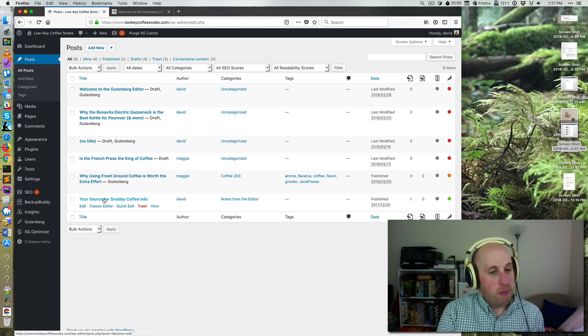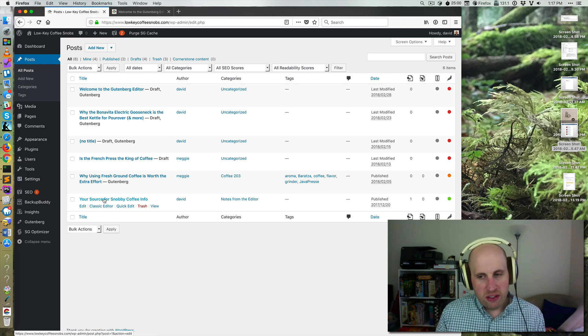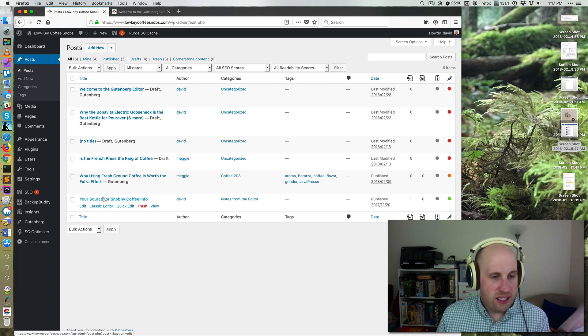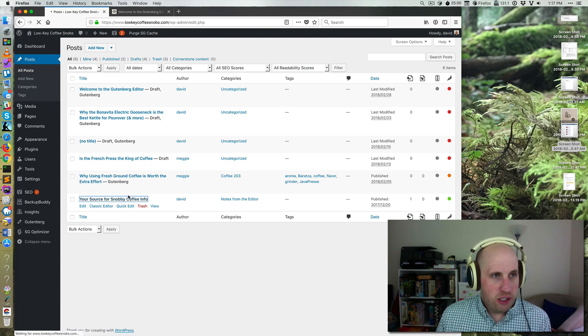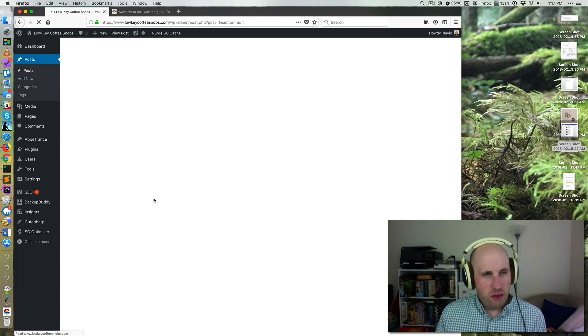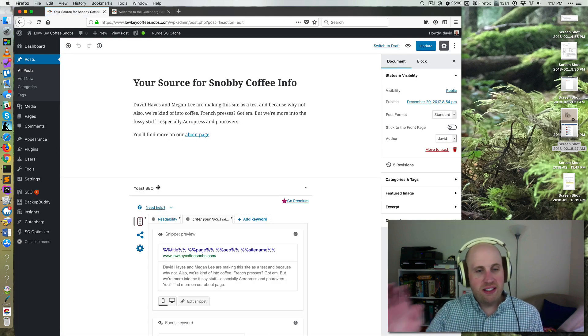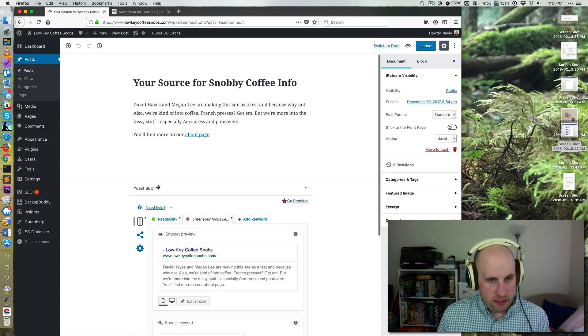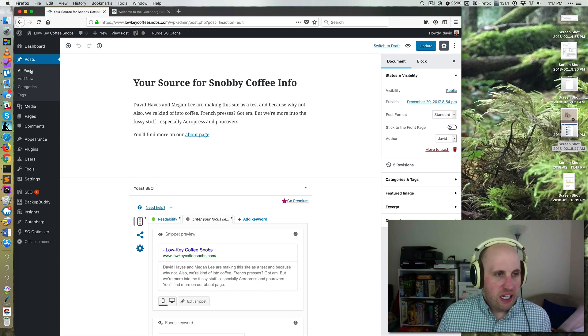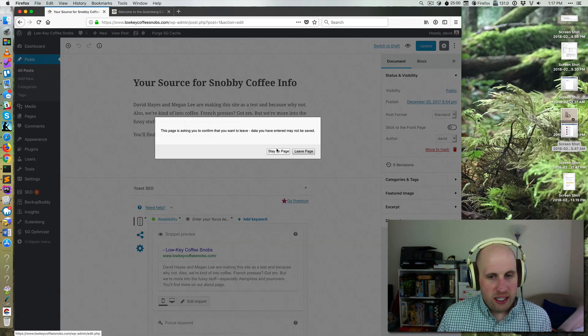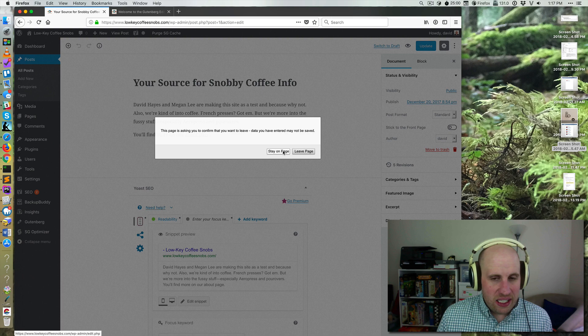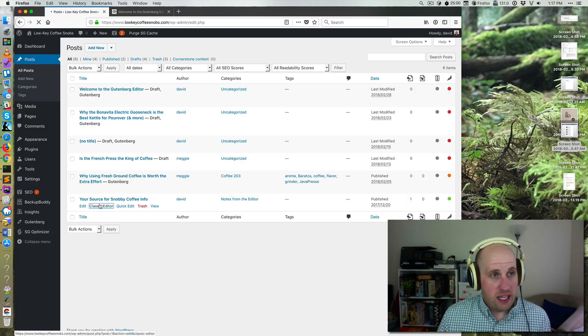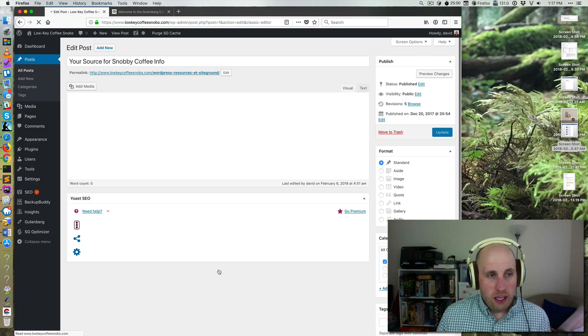Well, Gutenberg remains a plugin. And so if you've got existing content, and you jump into editing it in Gutenberg, you'll sort of see the transition experience. And if you've got content that you need to edit in the old way, you can just click on classic editor.